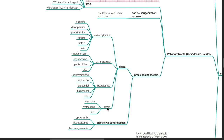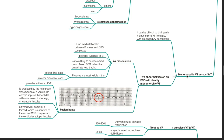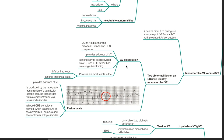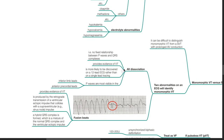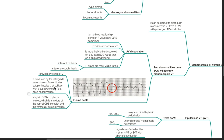Electrolyte abnormalities can also predispose to Torsades de Pointes, such as hypomagnesemia, hypokalemia, and hypocalcemia. Distinguishing monomorphic VT versus SVT: two abnormalities on ECG identify monomorphic VT — AV dissociation (no fixed relationship between P waves and QRS complexes) and fusion beats. AV dissociation is more likely discovered on a 12-lead ECG; P waves are most visible in inferior limb leads and anterior precordial leads. Fusion beats are produced by retrograde transmission of a ventricular ectopic impulse colliding with a supraventricular impulse, forming a hybrid QRS complex.